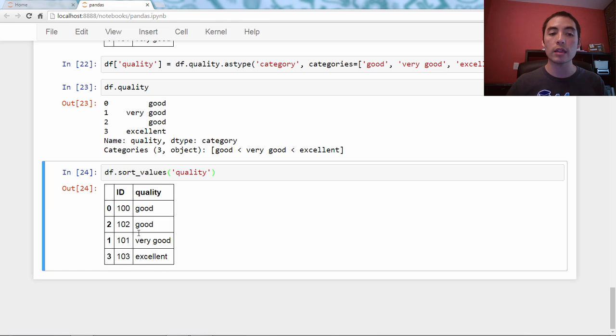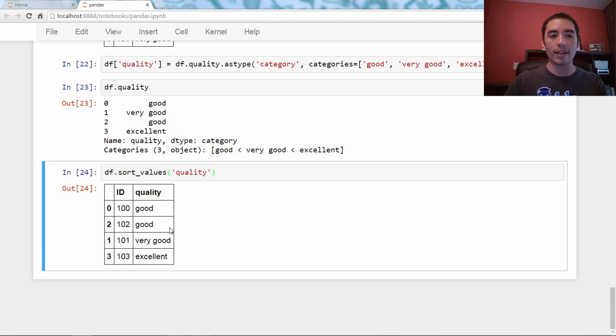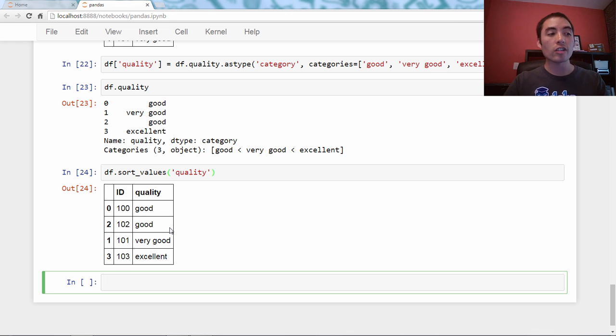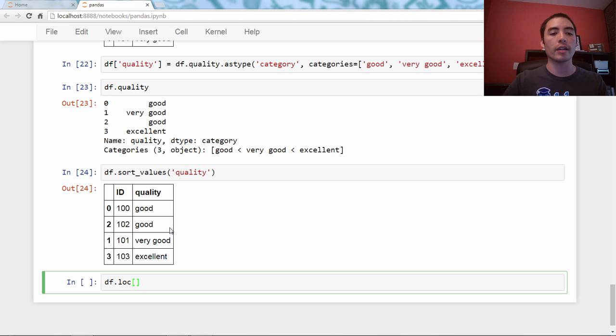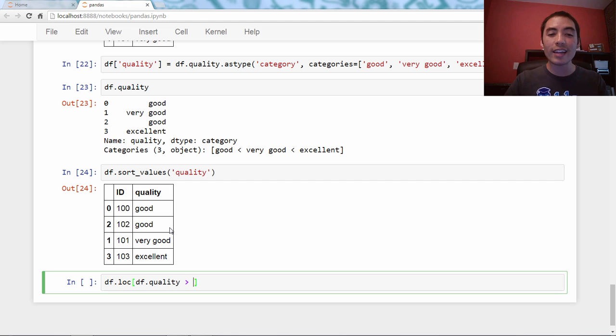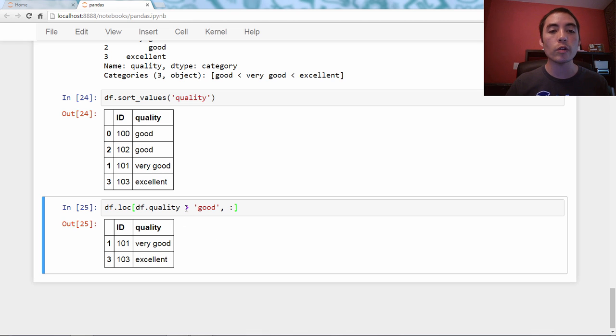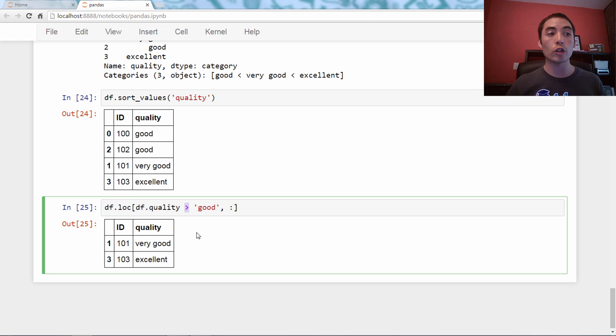Probably the coolest thing about this in my opinion is that you can now use Boolean conditions with this, such as df.loc. What I mean is, let's say I want to see all the rows where the quality is better than good. What rows do I want? df.quality is greater than good, and I want to see all columns. Check that out. We only see the very good and excellent. You can now use these comparison operators with the string because the categories are ordered and it understands that very good and excellent are greater than good.